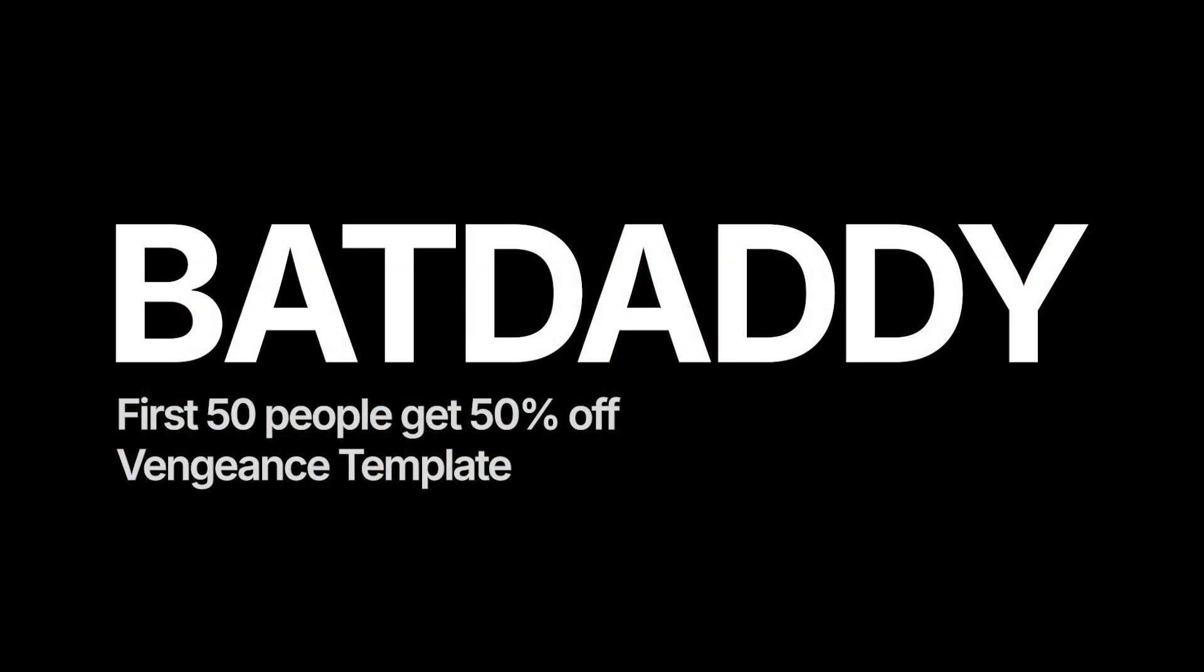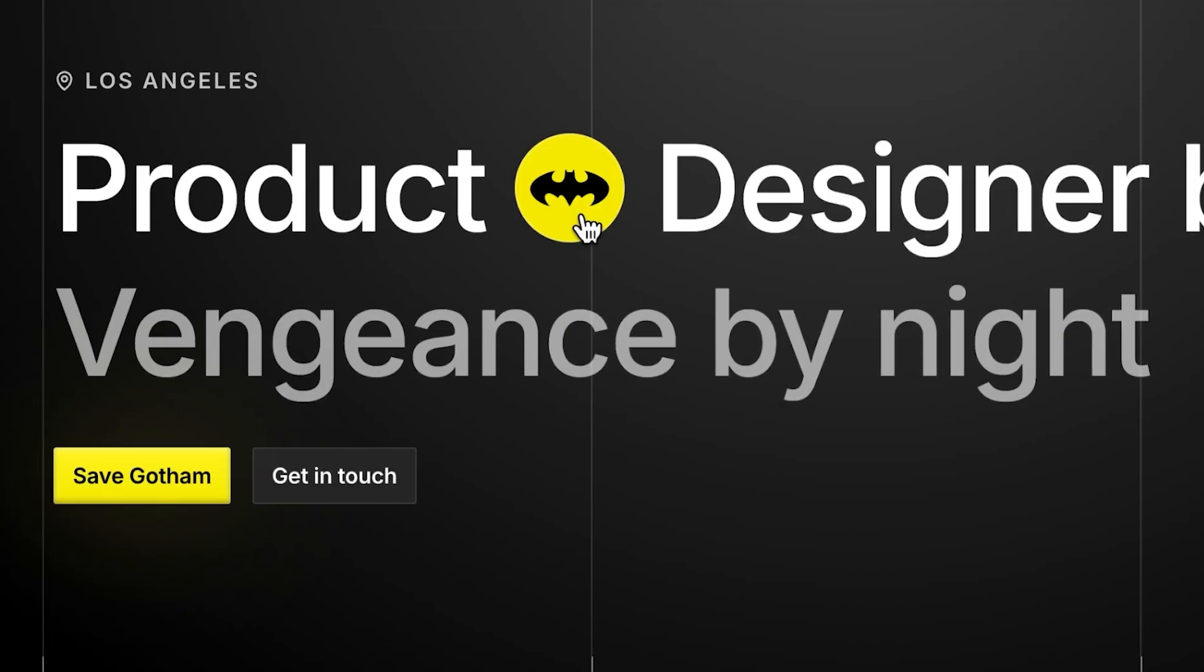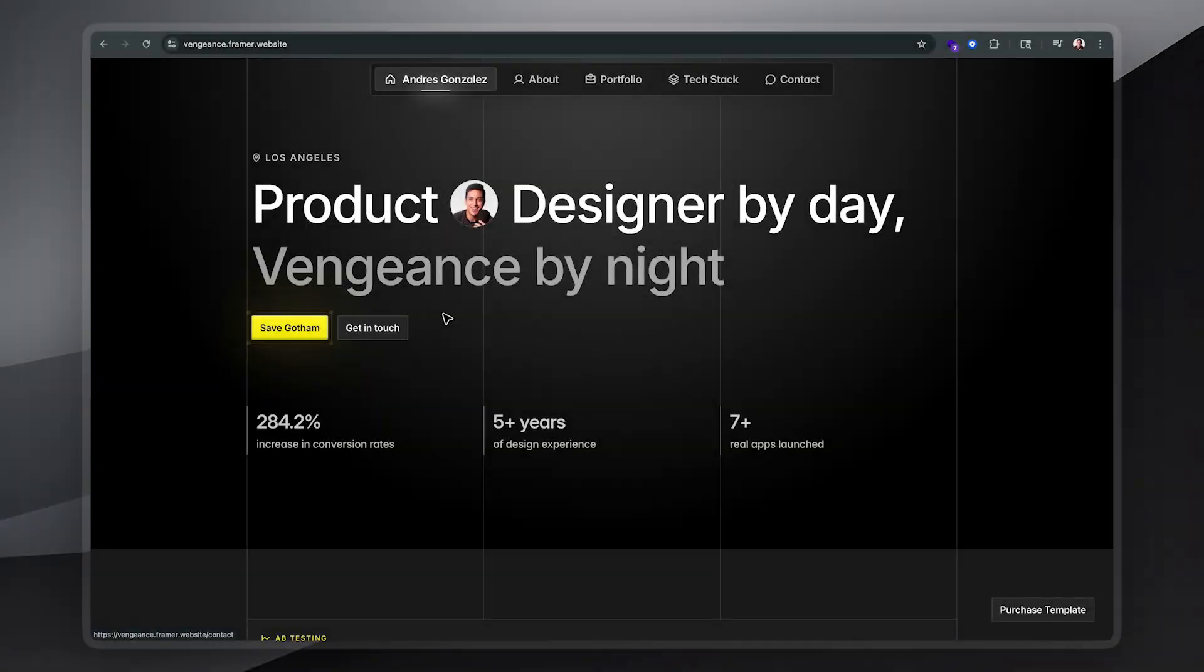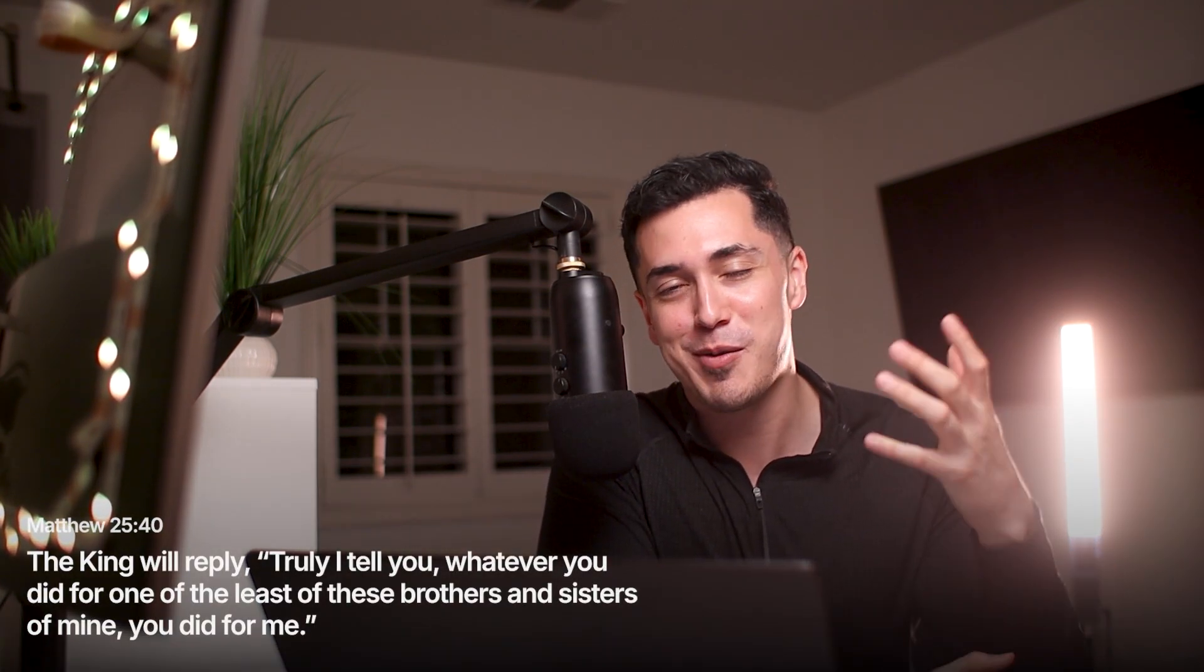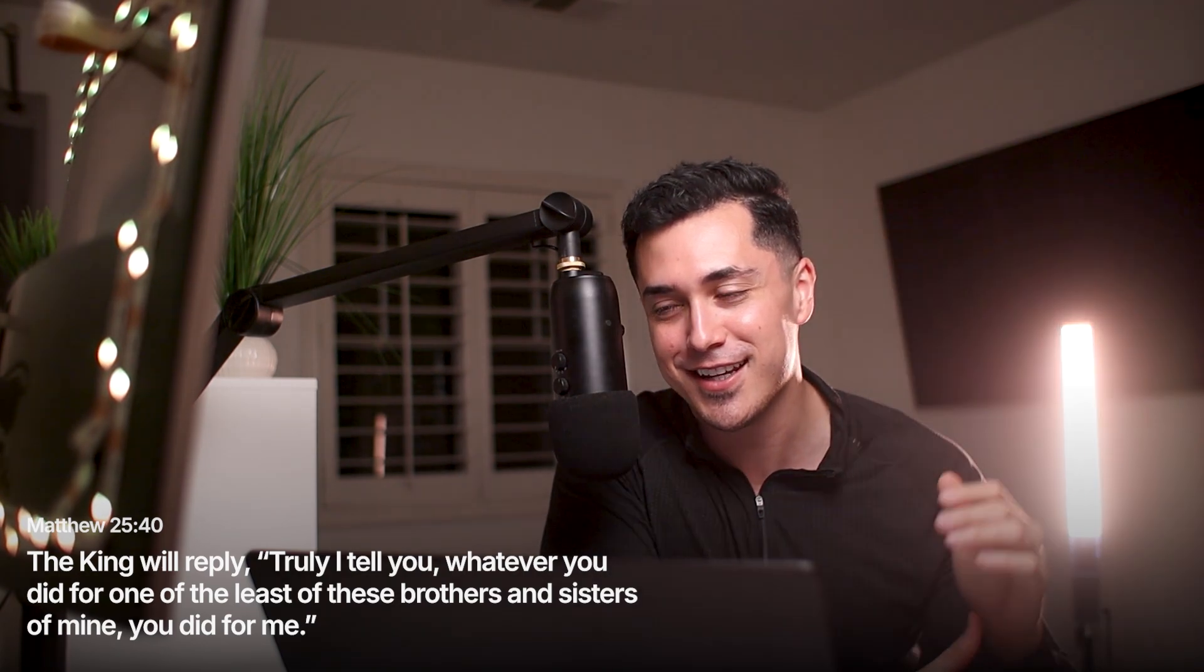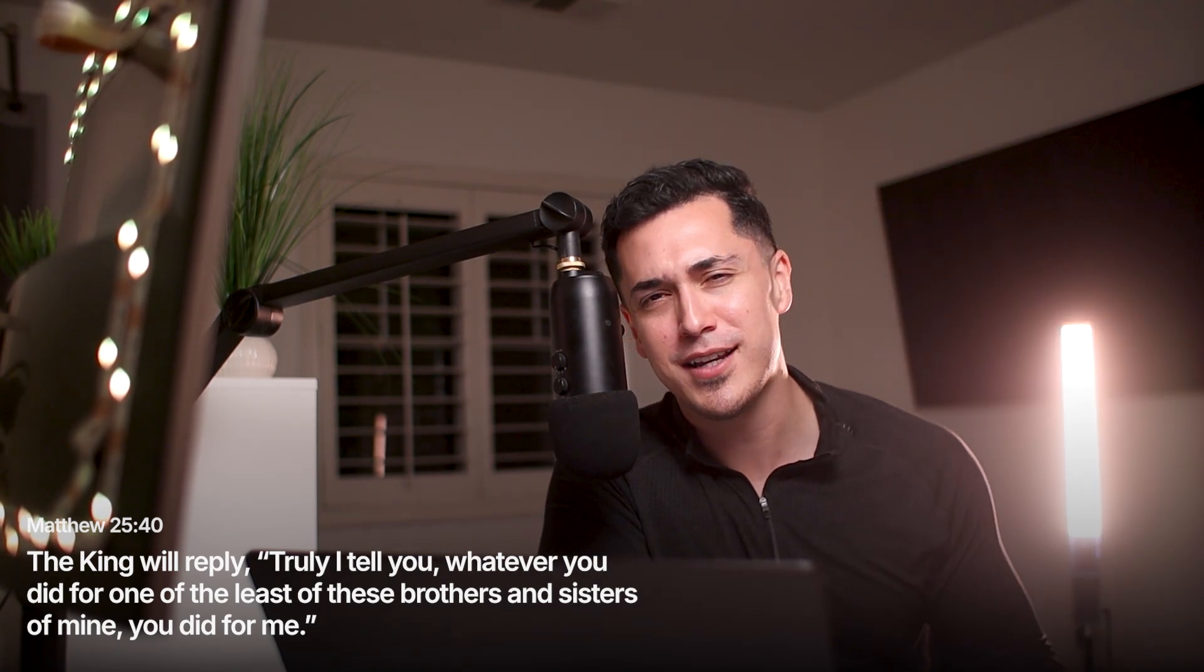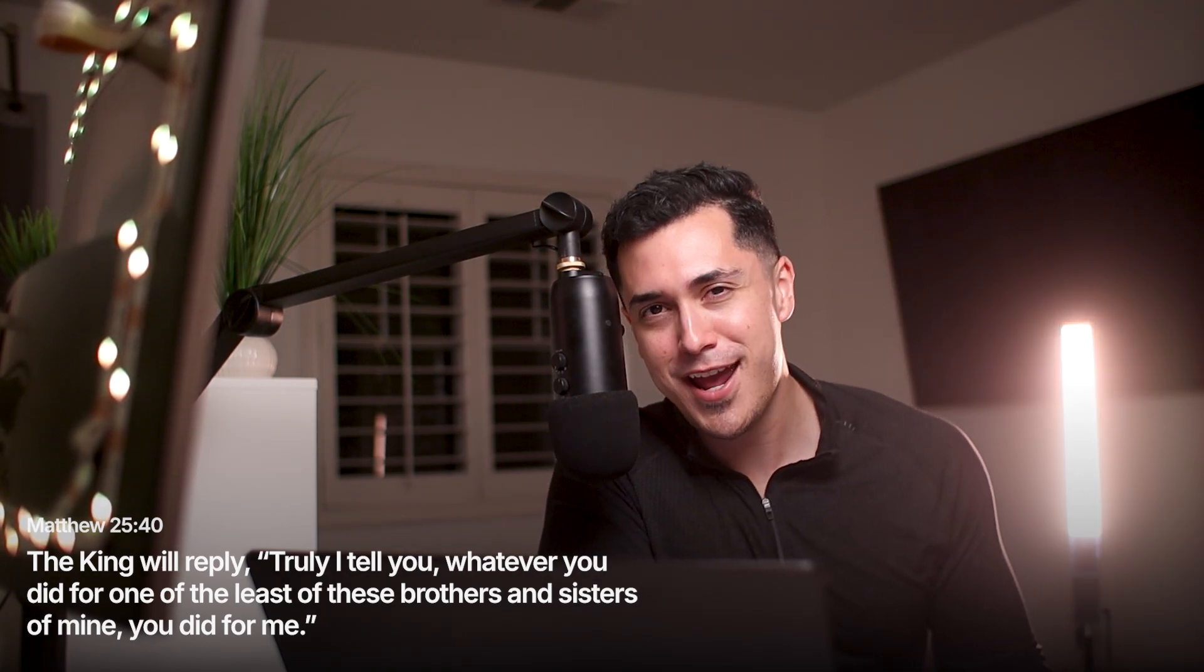For those of you that actually made it to the end of this video, first off, thank you. I love you. I appreciate you. And as promised, I'm putting this exclusive discount code here that gives you 50% off my vengeance portfolio template. It's only available for 50 people, which goes against, by the way, everything that I've learned about marketing to never discount your stuff. But I just really wanted to show my appreciation to anyone who watches my videos until the end. Until next time, God bless you in everything that you do. Batman out.